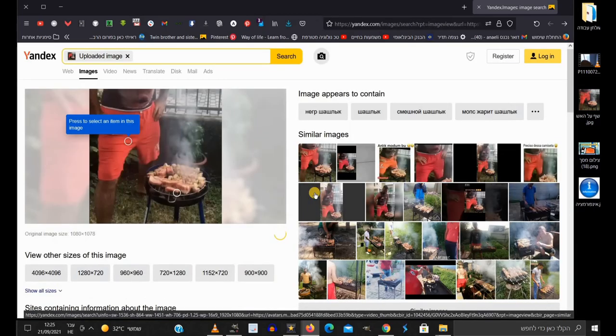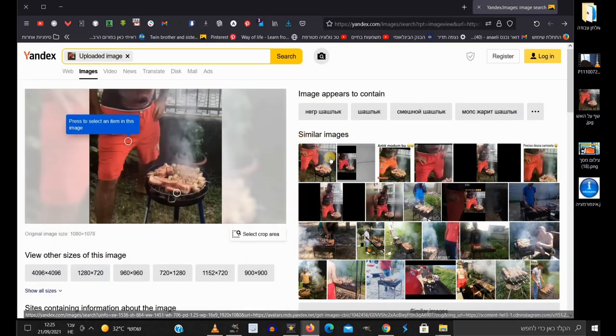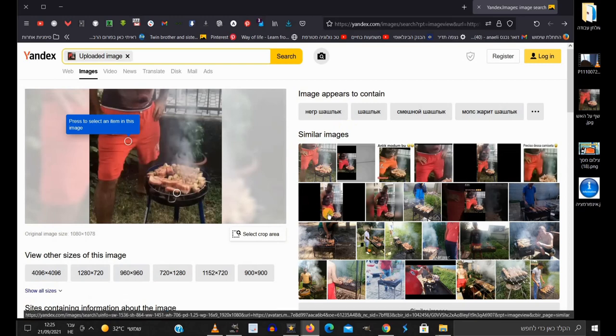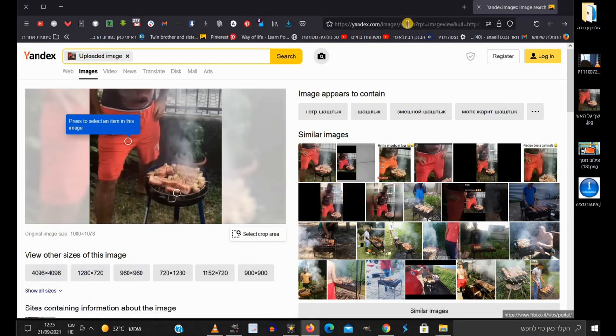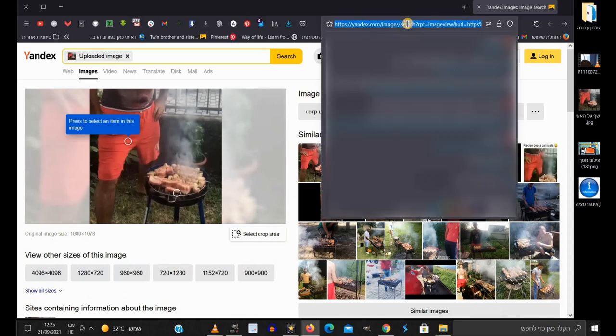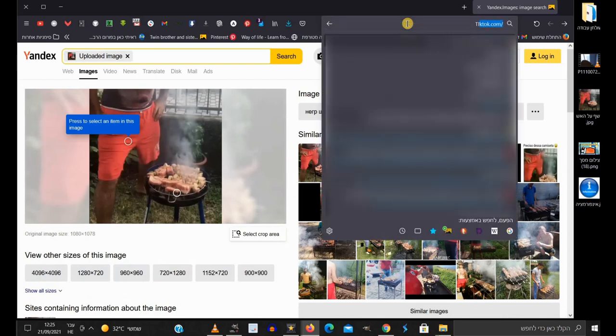Note that sometimes from a cropped image you can even find a complete and larger image. A second way to search by image is by the TinEye search engine.